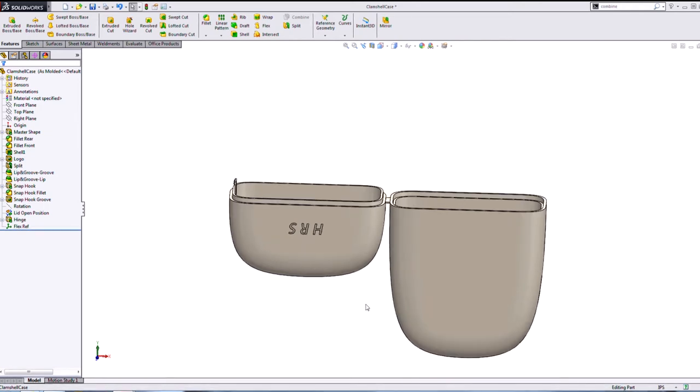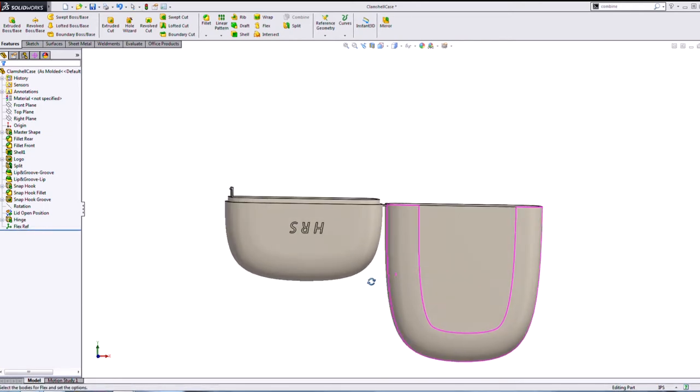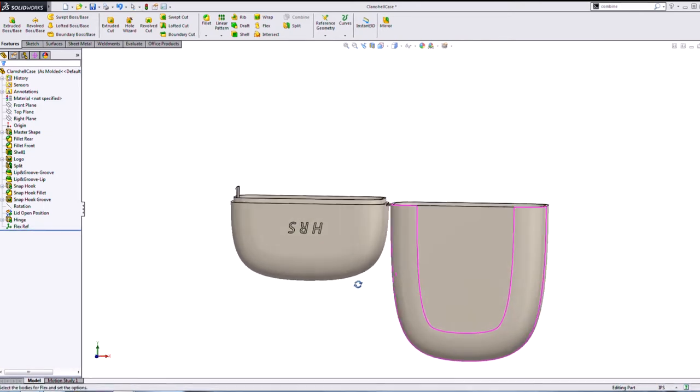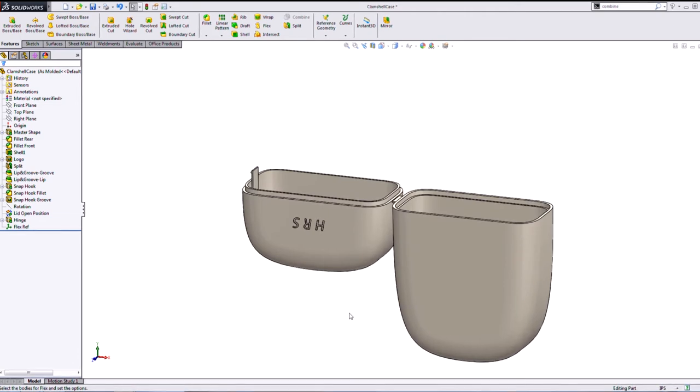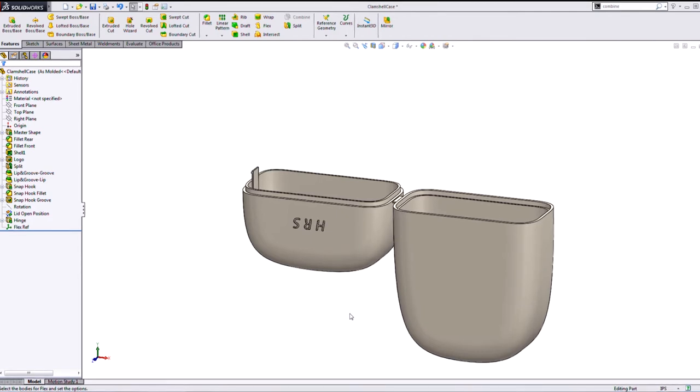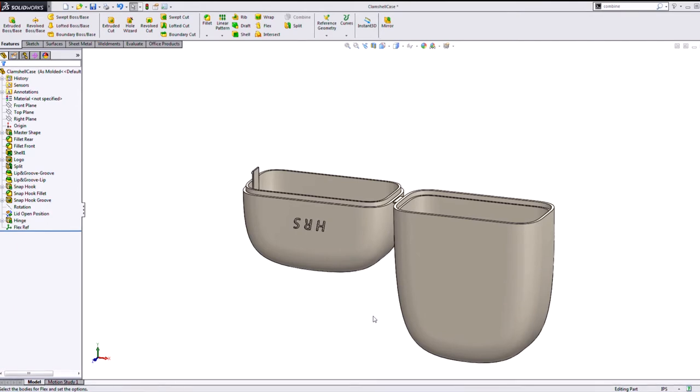Because I need to model the part in its molded state like this, but I also need to show my clients what it's going to look like and how it's going to function when the lid is closed. And I need to make sure I drew it correctly and that everything lines up and it's going to actually snap close like I hope it will.